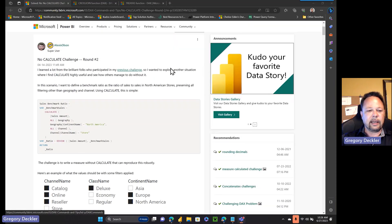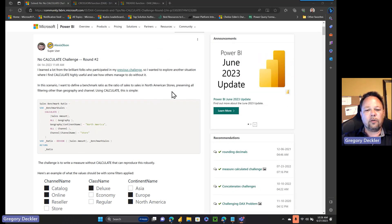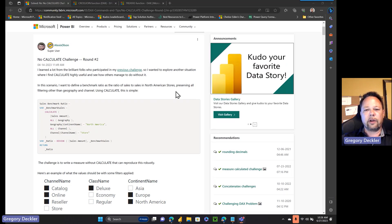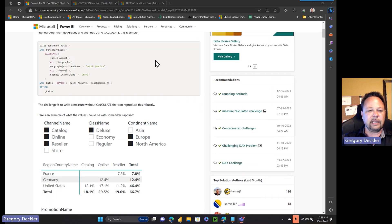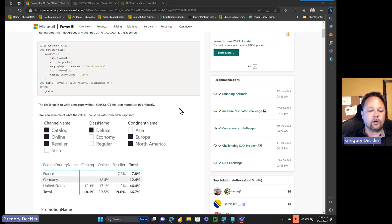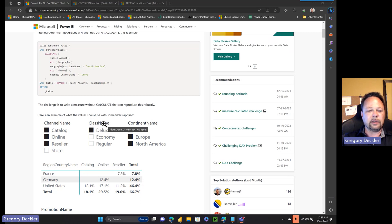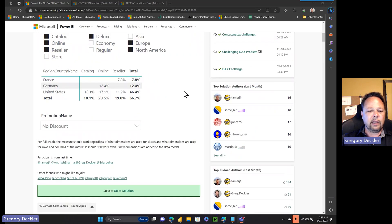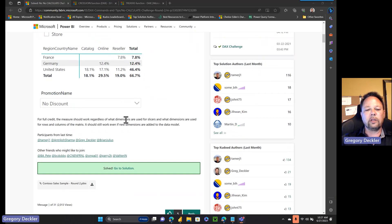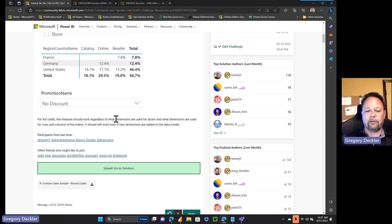This challenge basically involves trying to create a benchmark for North American store sales and comparing that with store sales from Europe. You want to be able to bring in any dimension you want, and we're using the Contoso database here. Crucially, for full credit the measure should work regardless of what dimensions are used for slicers and what dimensions are used for rows and columns in the matrix. It should still work even if new dimensions are added to the data model — that's the tricky part.